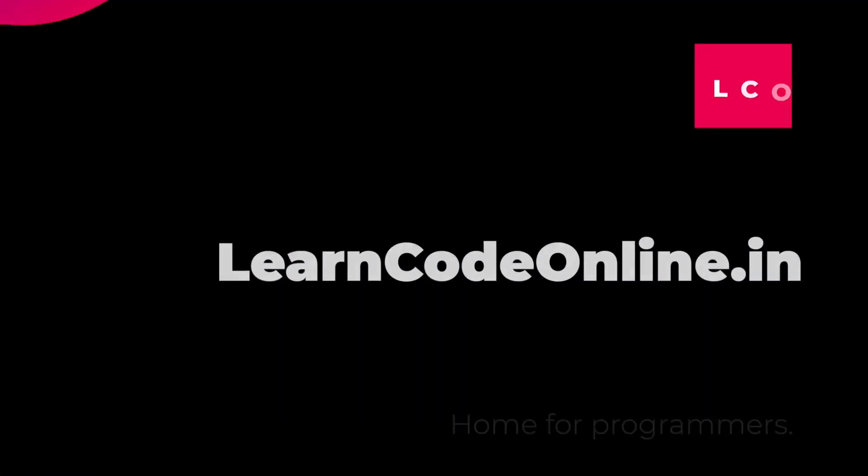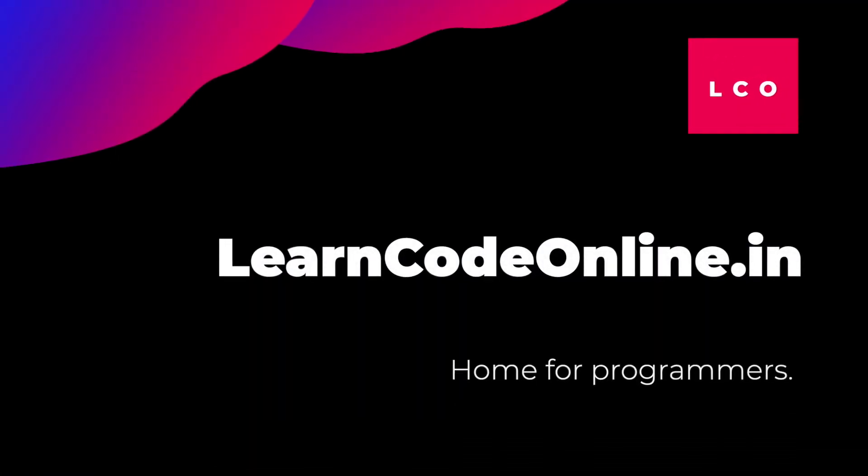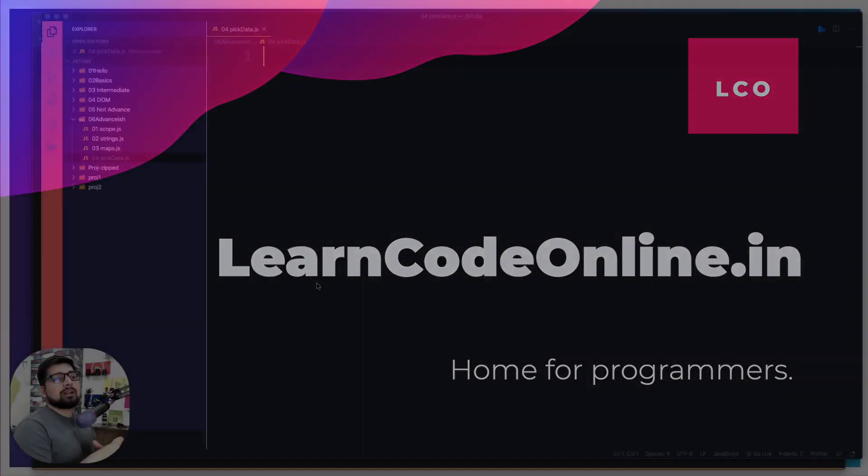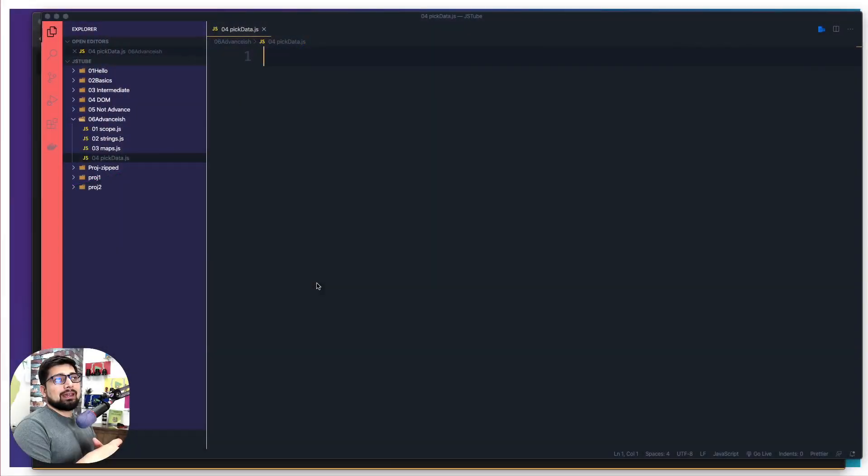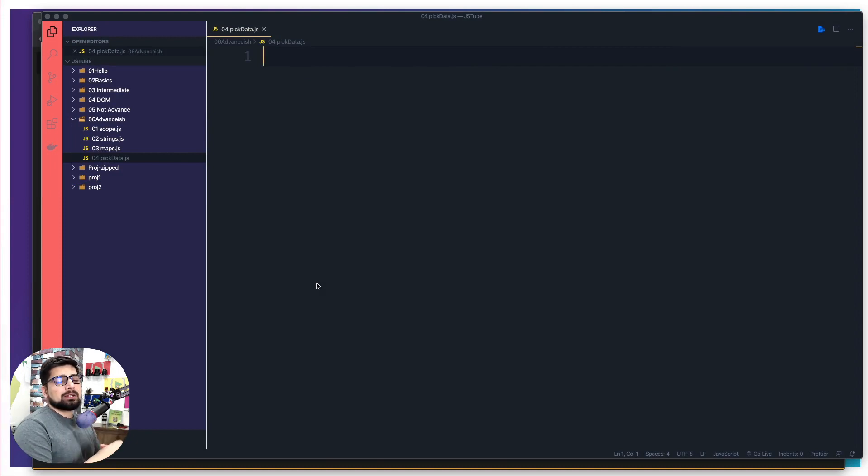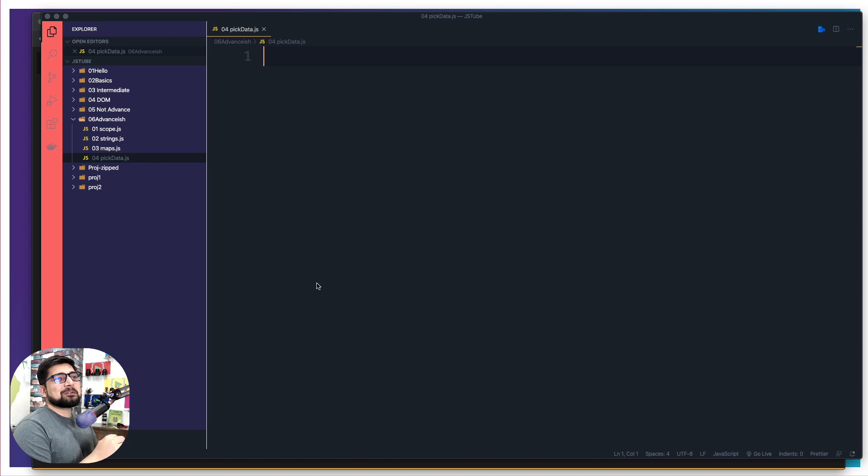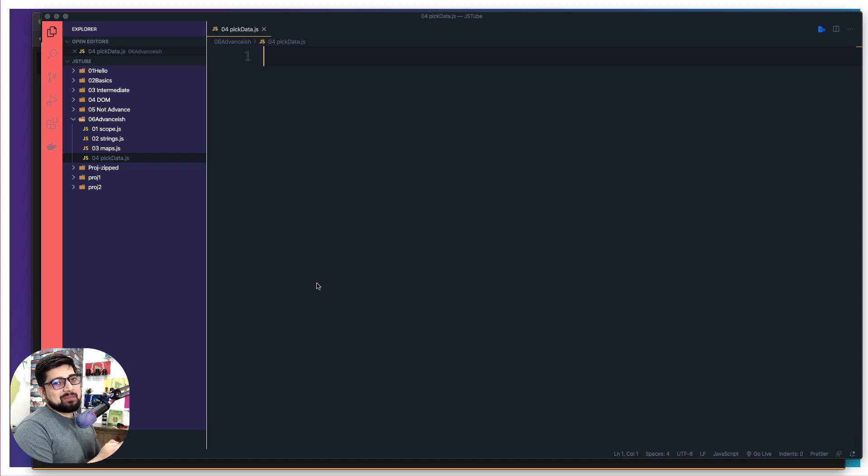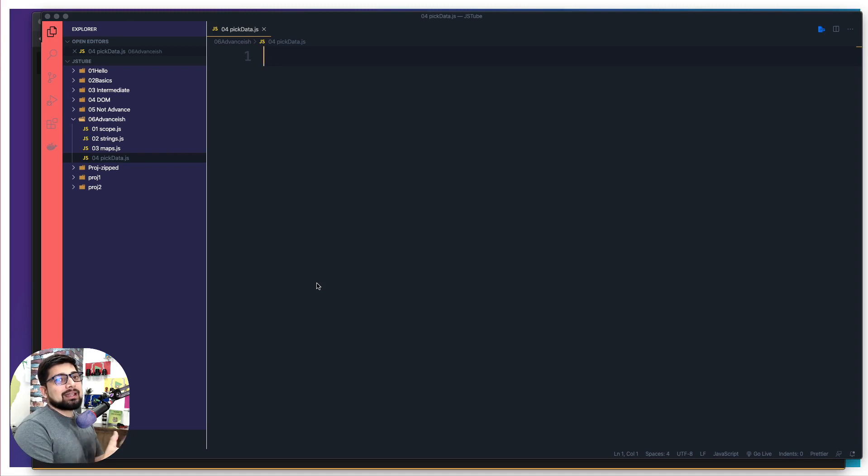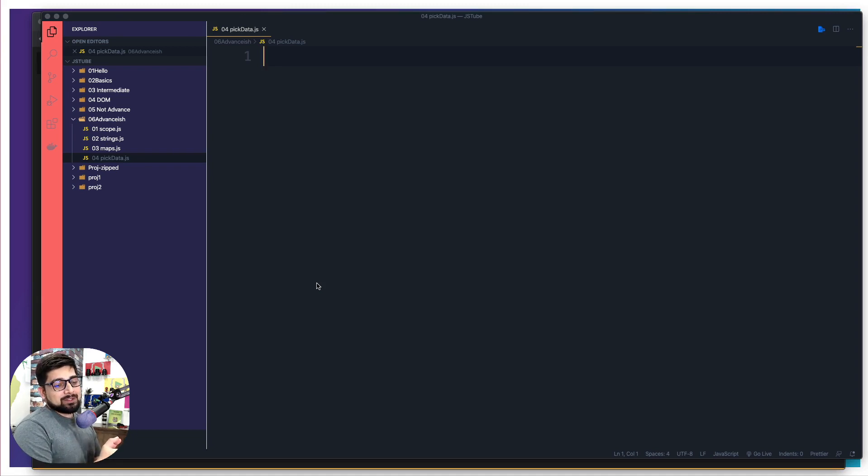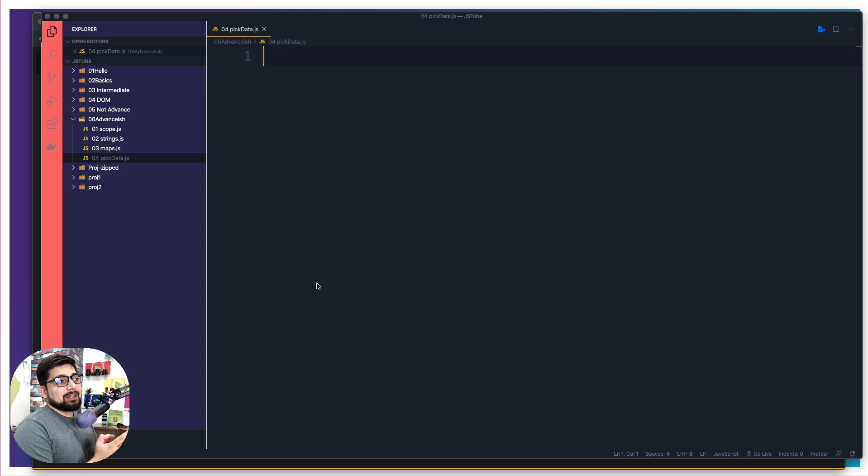A lot of people who just learned this destructuring concept directly in React course or my other MERN course, they most of the time think that destructuring only happens in object, which is not true. Destructuring can happen at a lot of places and it's a very common technique that is being used in JavaScript. So you should be familiar with that.